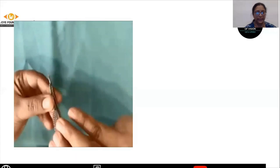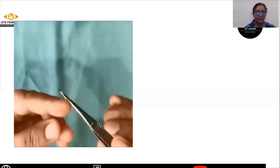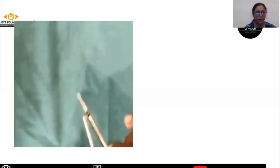In the next step, we do the ostium or sclerostomy. We use a Kelly punch. This is how the Kelly punch looks like. It has a punching mechanism with which a bite of the sclera can be cut.